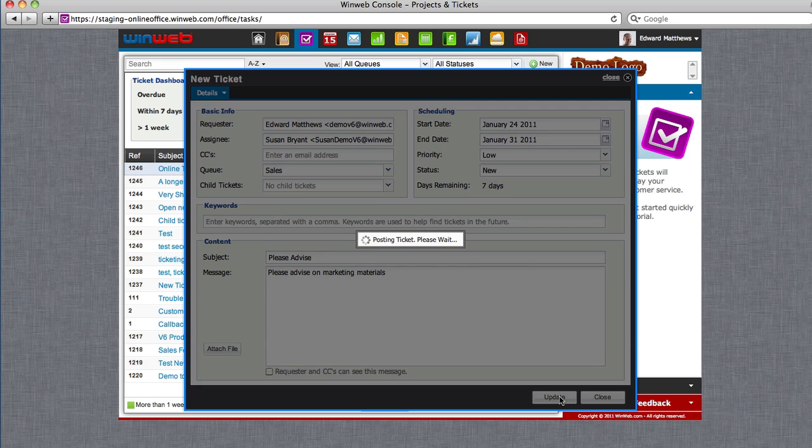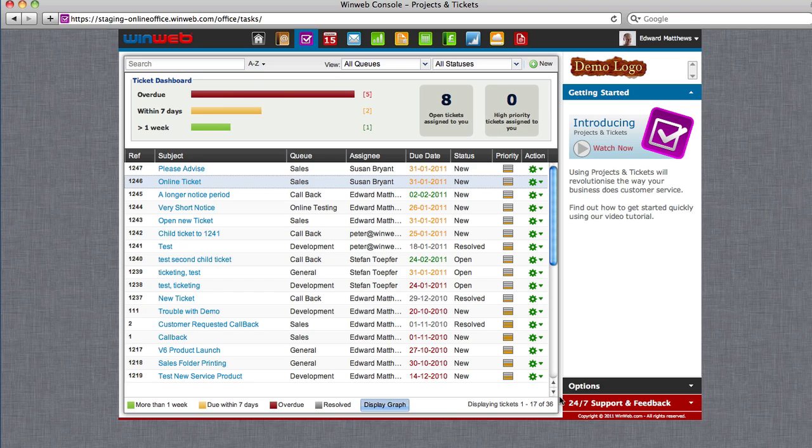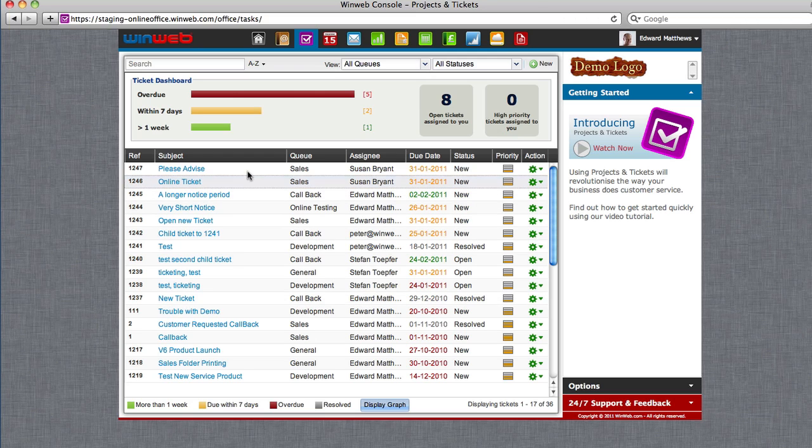Click update and this will then notify the assignee by email and add the ticket to the overview chart and list.